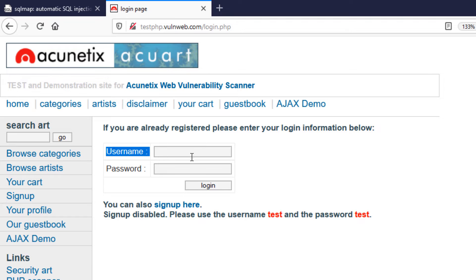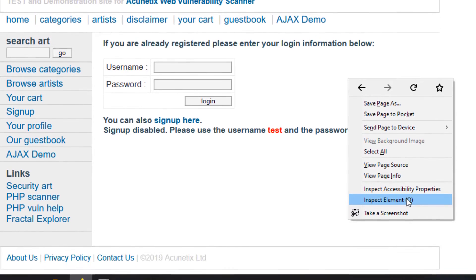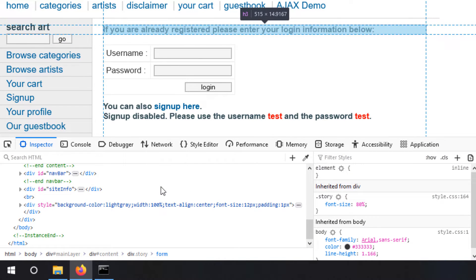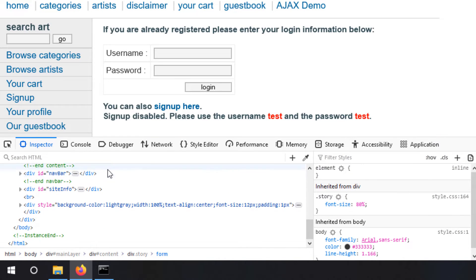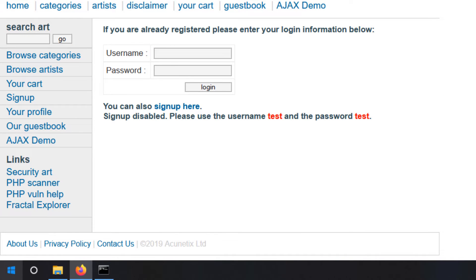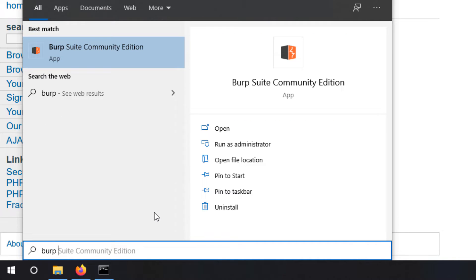You will have to manually give the parameter using the payload marking of SQLMap. First, you need to know the address of the particular input field. One method is to go to inspect element and find it in the HTML. But let me teach you an easy and effective way to do the same thing — just go to your start menu and open Burp Suite.